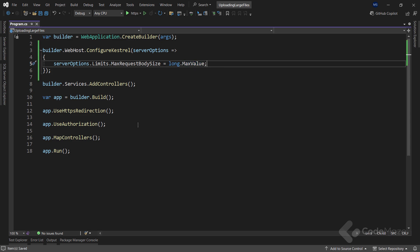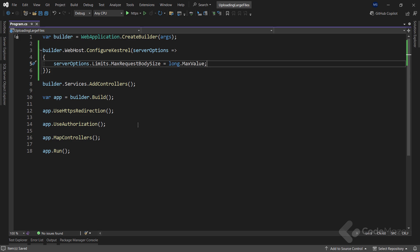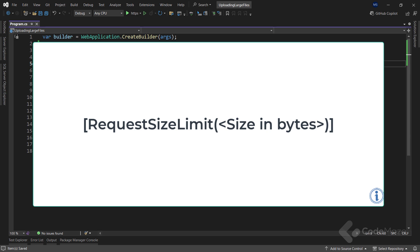It is worth noting that by setting the maxRequestBodySize to long.MaxValue allows the upload of files of any size. We can configure this according to our needs and requirements, so you should be careful with this. Also, instead of globally increasing the request limit size, I can use the RequestSizeLimit with size in bytes as an argument to specifically increase the request size limit for the specific action only.